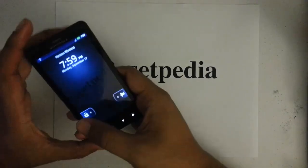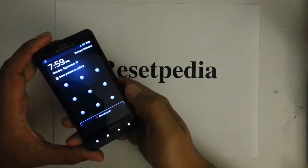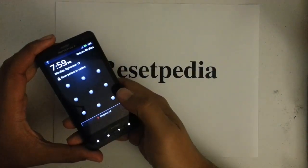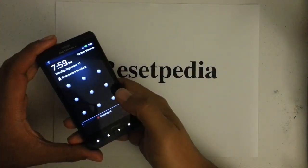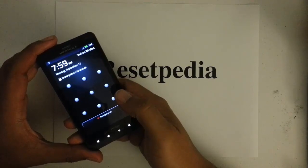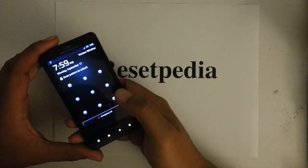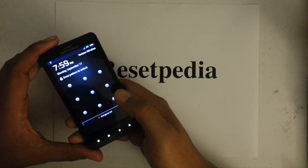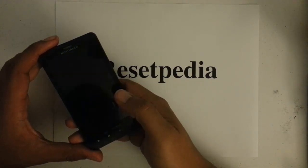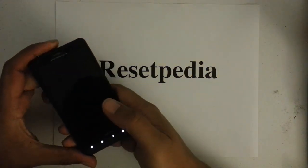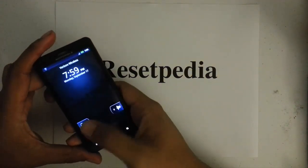So let's say you forgot your pattern lock, your password, your phone freezes up, or you're selling the phone and you just want to quickly erase everything. This is how you would do it.